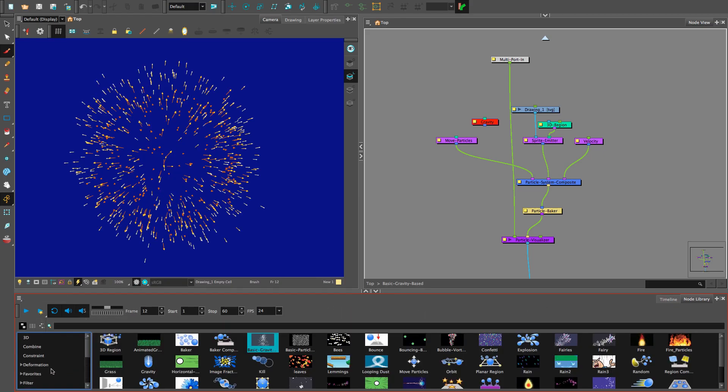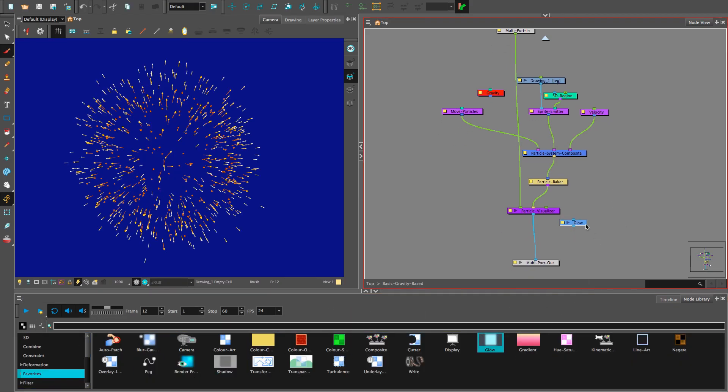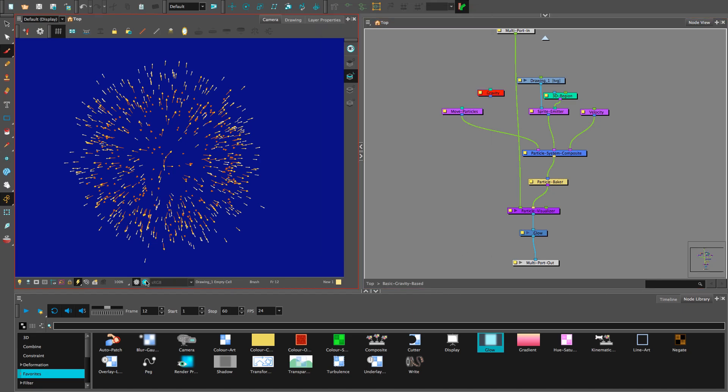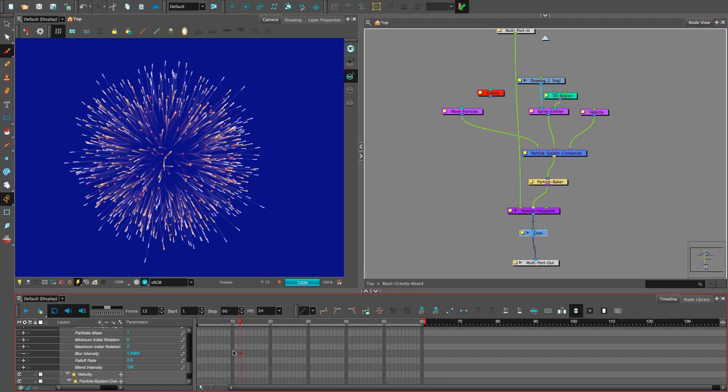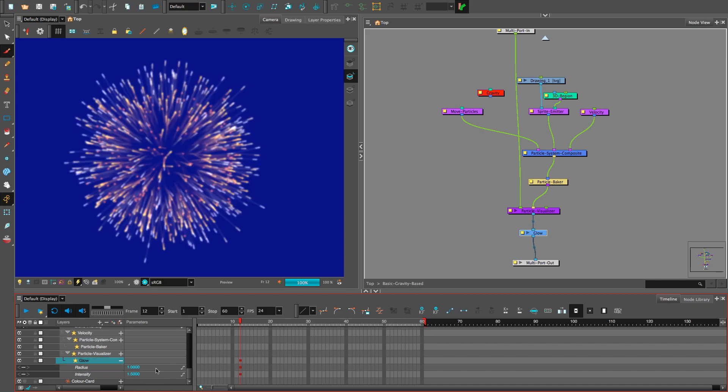Let's also add some glow. Cool. Yes, very. Click use source color. We can also keyframe the glow effect, intensity, and radius in the timeline. 1.5 for intensity looks good. See? Hell yeah.